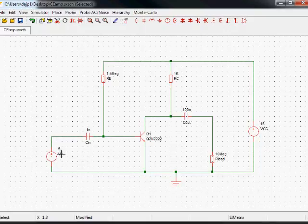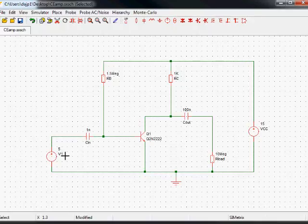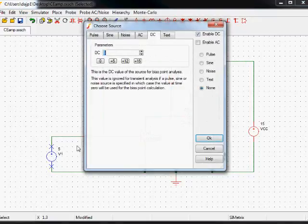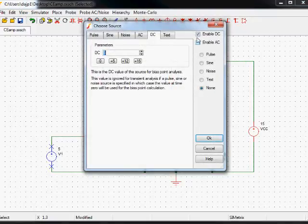This one, however, the input here, we don't want that to be a constant DC voltage. We want that to be an AC voltage, because we're going to be using that to measure the frequency response of our circuit. So on this one, if I double click this, I'm going to disable the DC, but enable the AC.